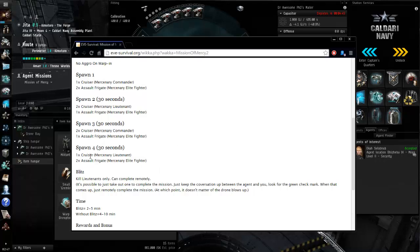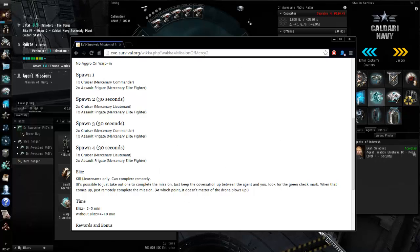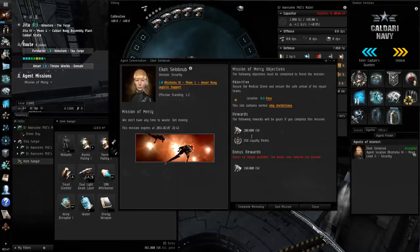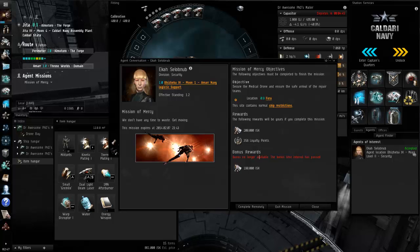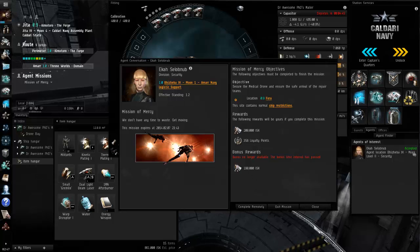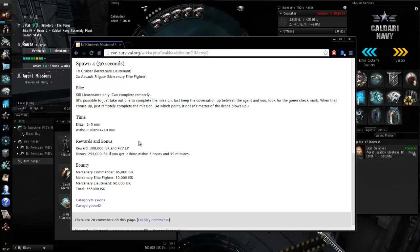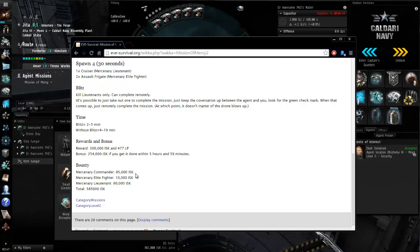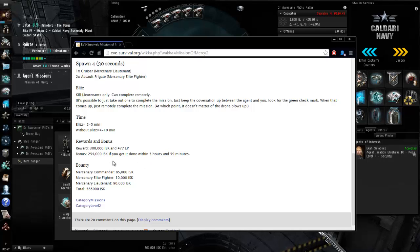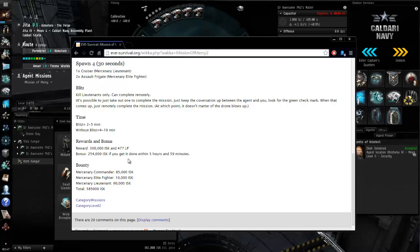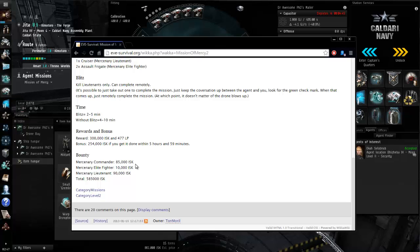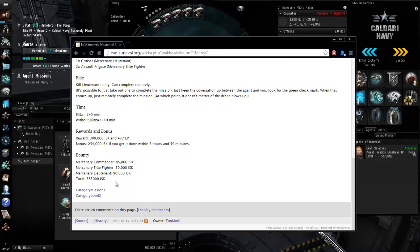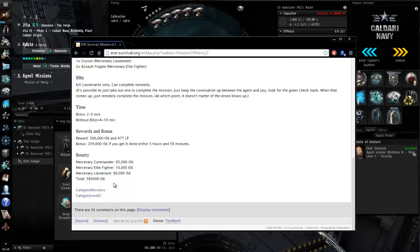Anywho this is gonna be a very quick complete mission. It was worth just over 400,000 isk in a mission and they're giving us an estimated complete time of two to five minutes using the blitz, four to ten without. Our reward is 300,000 isk, 477 LP, 254,000 isk if you get them within five hours and 59 minutes, the bonus, it's a higher reward than we got.